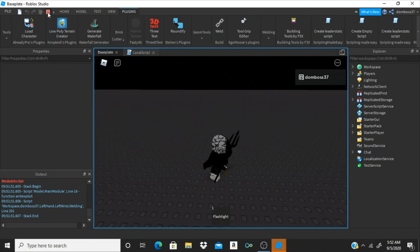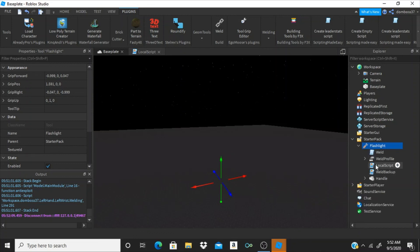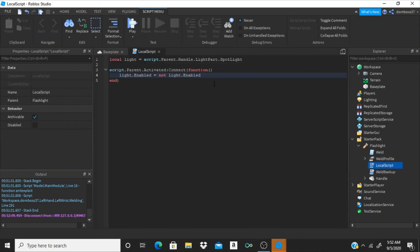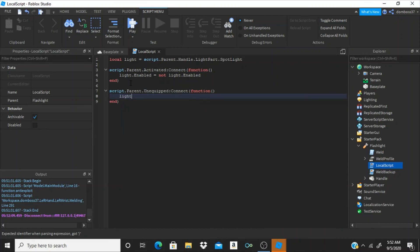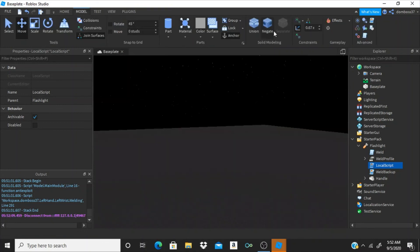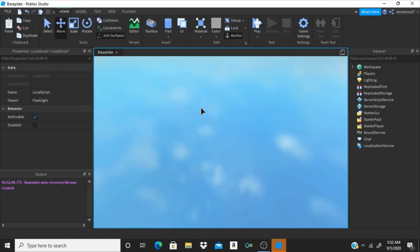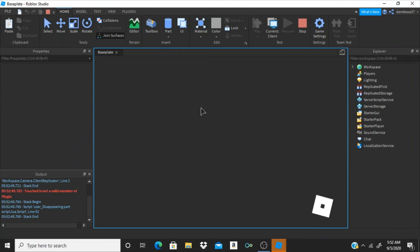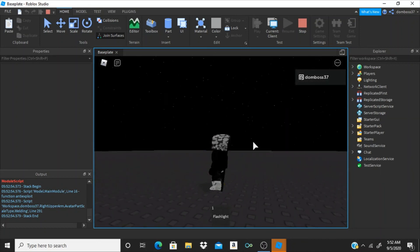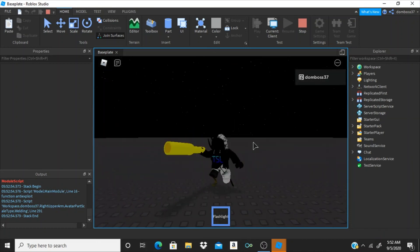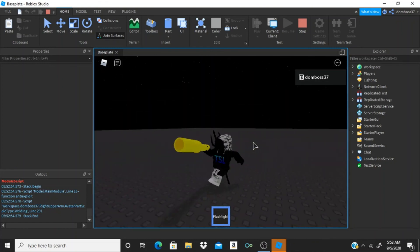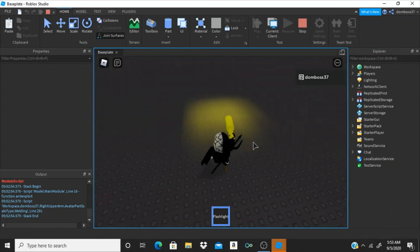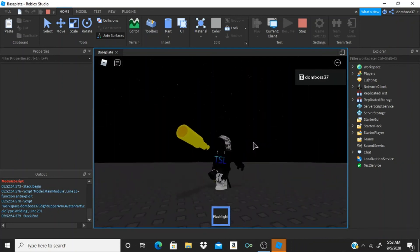But if you want it to turn off like the next time you equip it, just stay with me here. So, go back into the local script. We're going to drop two lines after the function. We're going to do script.parent.unequipped colon connect function. Then we're going to do light.enabled is equal to false. Alright, so now if we hit play. This should work. So we could equip the flashlights there. Turn it on. It works. We can turn it off just by clicking again. So, if we turn it on, then we unequip it. Next time we equip it, the light is off.